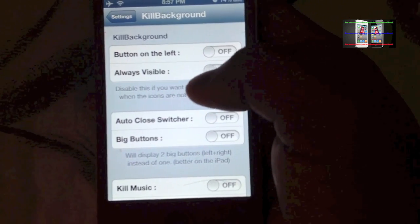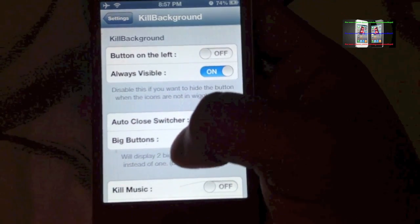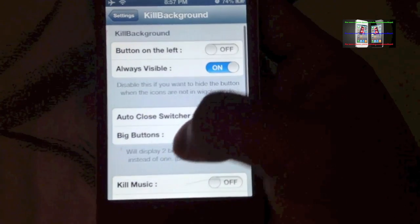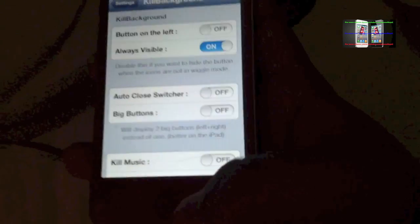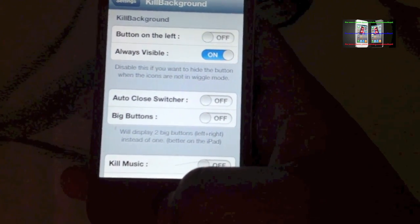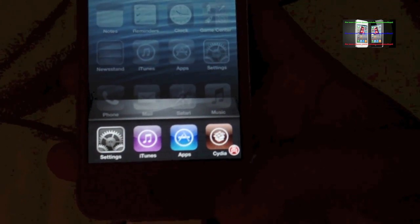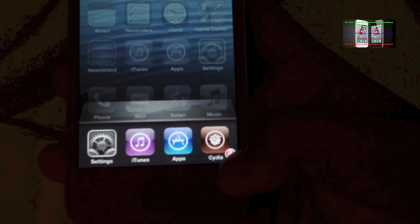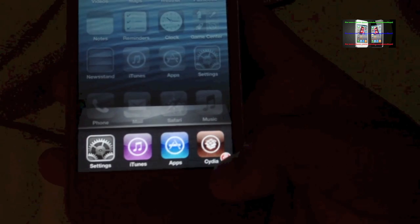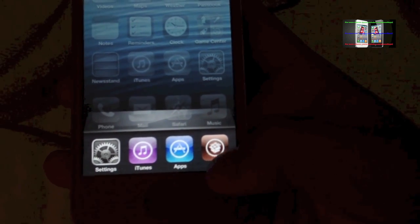I'm gonna turn it on, and once you turn it on you're gonna see the little app. You can click the tweak like this, and once you click this it's gonna close all applications at once. That's Kill Background.